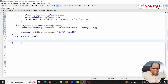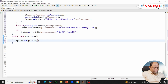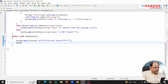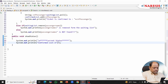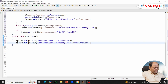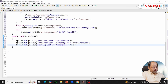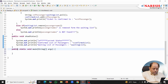Now let's write the logic for showing the status. I'll print 'Current Status', then print 'Confirmed list of passengers: ' plus confirmList, and 'Waiting list of passengers: ' plus waitingList. Now let's try to execute our program.